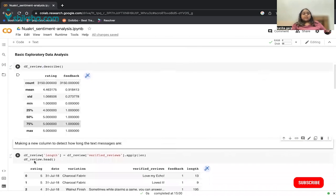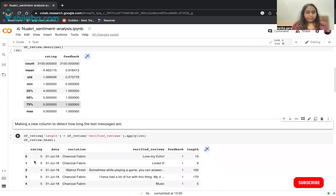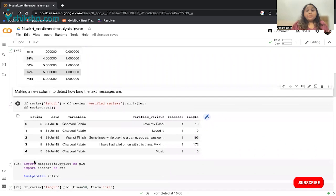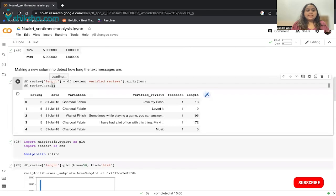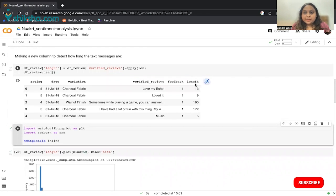Now I'm creating and appending a new column to our data frame that contains the length of each review — I just want to know how long the reviews are. I'm appending a column called 'length' by applying the length function over the verified reviews column. The length column has been appended and the lengths of all verified reviews are shown.